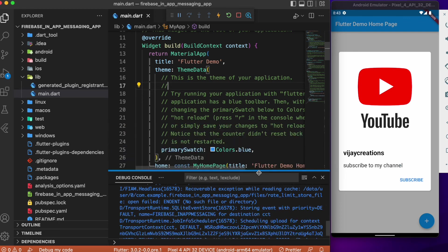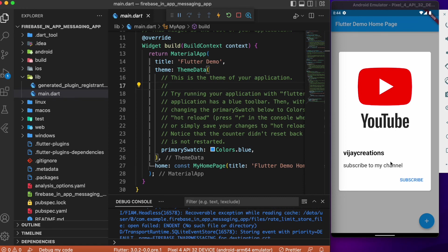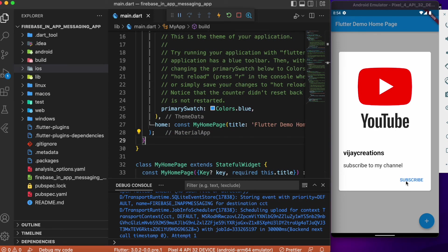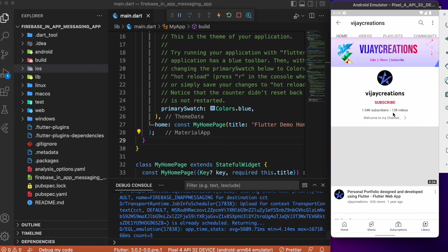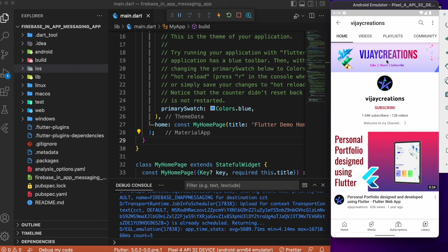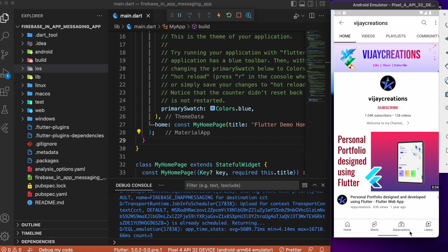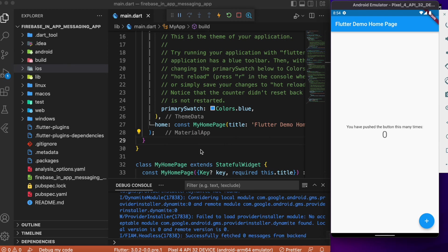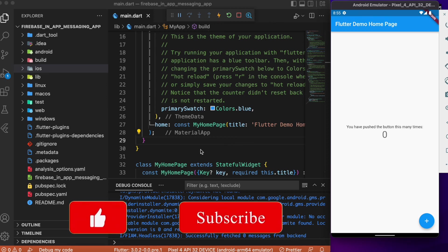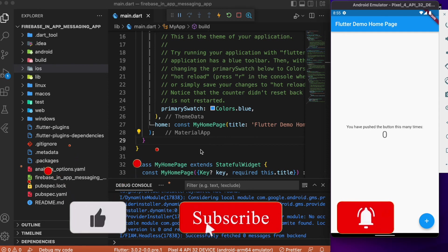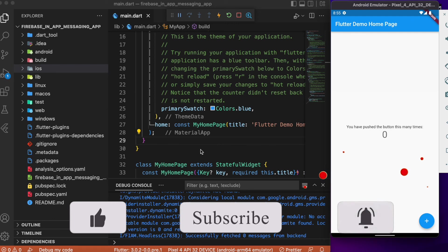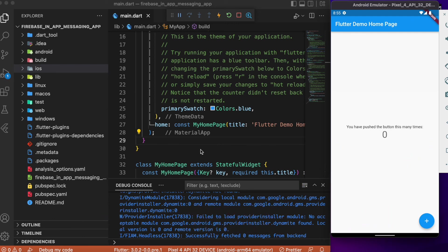This time we are able to view the modal popup from Firebase inside the app — exactly the popup we configured on the Firebase side. Clicking the Subscribe button takes us to the YouTube channel page, which is the URL we provided during Firebase setup. That's it — this is how you use Firebase In-App Messaging in your Flutter app to broadcast news, information, or updates to active users. Hope you find this tutorial useful. Consider subscribing and I'll see you in the next video!